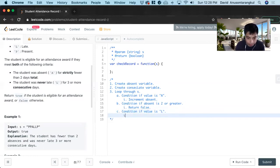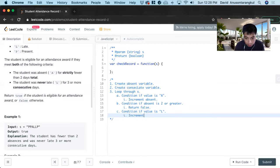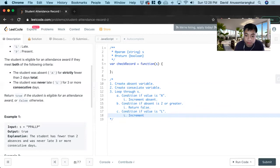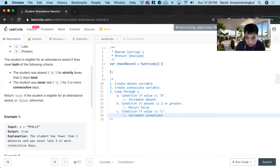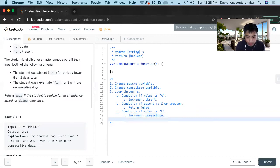And then we want to increment Consec late. And then once we got that.